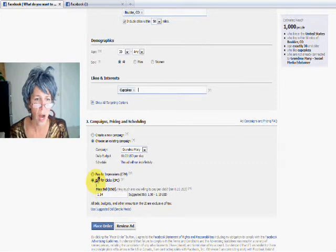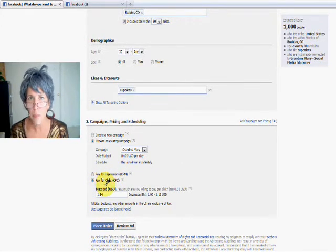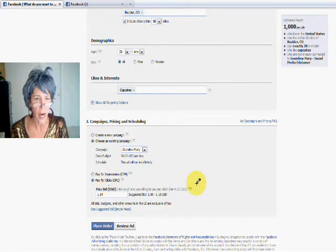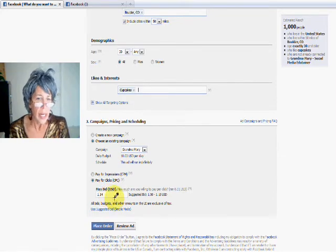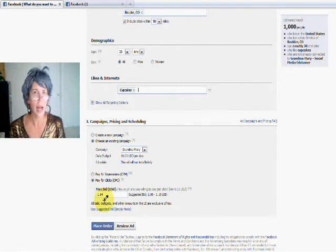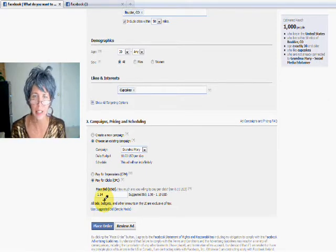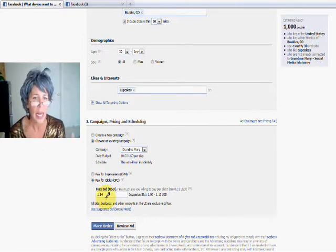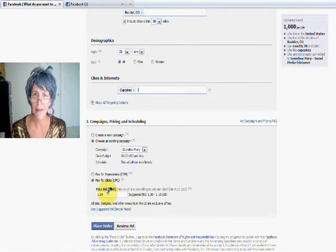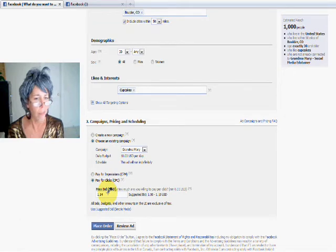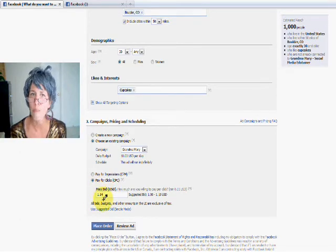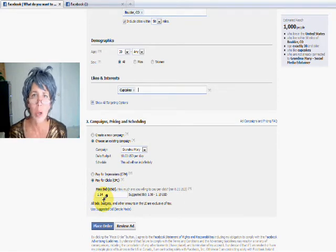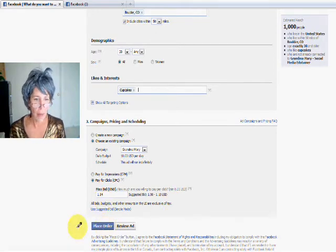So then what it does is it gives you a choice of pay-per-clicks or pay-per impressions. Now I would recommend staying with the pay-per-click model because then you're only paying for anyone who clicks on your ad. And it gives you a suggested bid. Now I would keep this bid. I'm not an ads expert, but here's what I've seen. I've seen that you keep the bid that they suggest, if it's not getting a lot of views, maybe up it a little bit. But what ends up happening is you usually don't always pay this bid. Sometimes it goes lower. It's just a whole crazy science there that we're not going to get into right now.